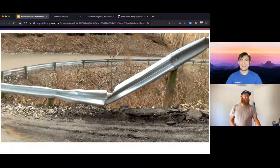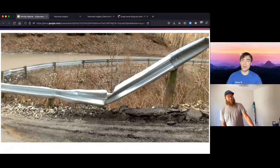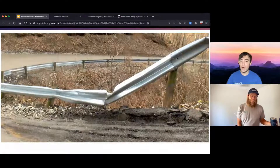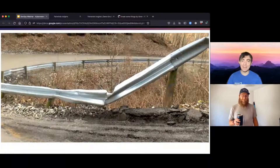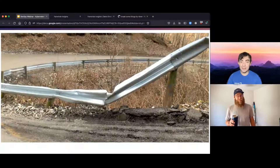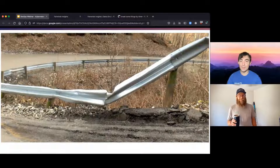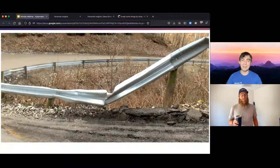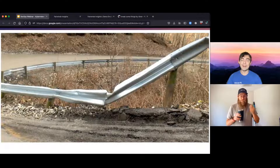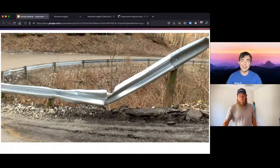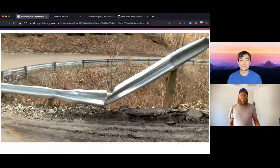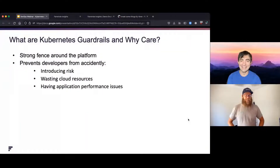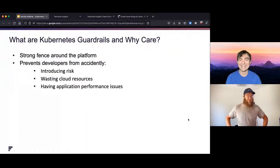The corollary there is that guardrails will also prevent you from going off-roading if you're a really adventurous type. Having those guardrails there might be a little frustrating if you really want to live life on the edge, but it's really important for the 99.9% of us that would rather just stay on the road. So what are Kubernetes guardrails and why do we care?